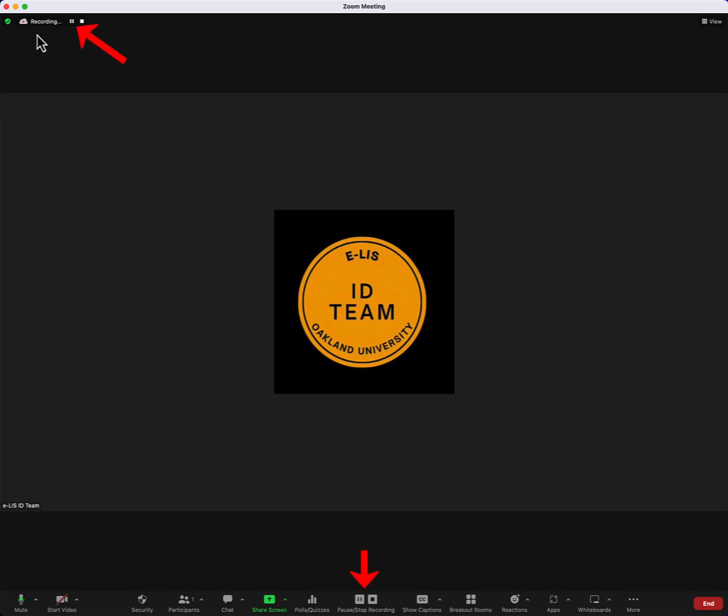To stop the cloud recording, click the stop button, which is located in the upper left-hand corner or at the bottom of the screen.